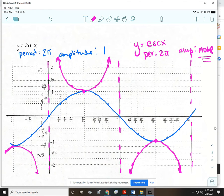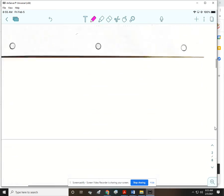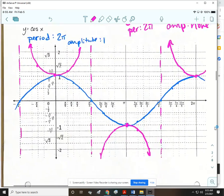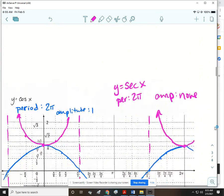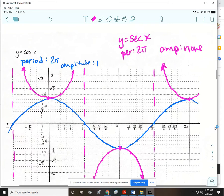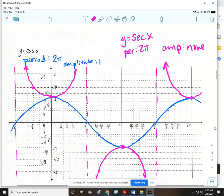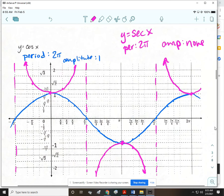That's cosecant. Here is secant — same thing. The period matches the period of cosine, and the amplitude is none because it just keeps going up. Pause the video if you need to check a little closer.